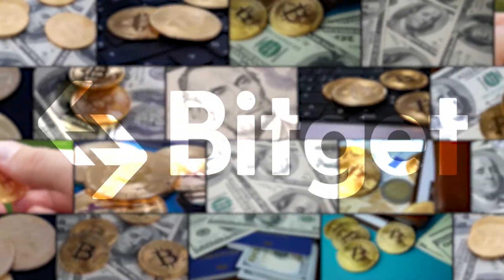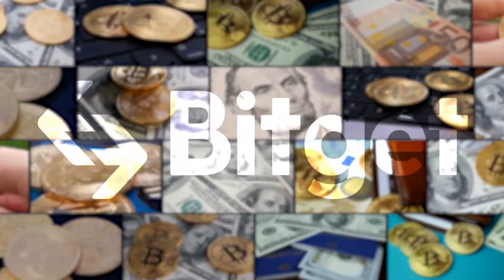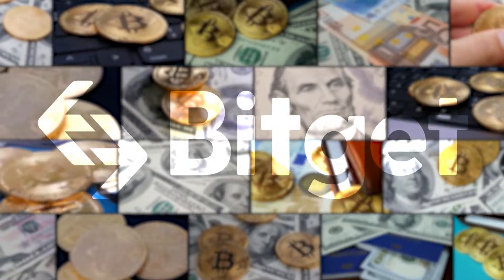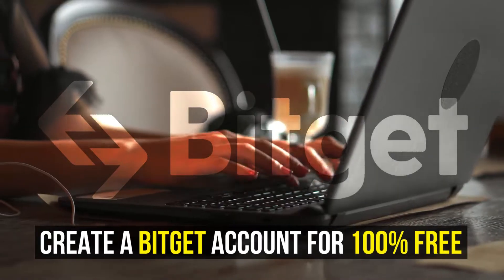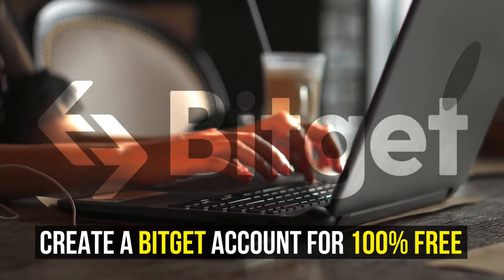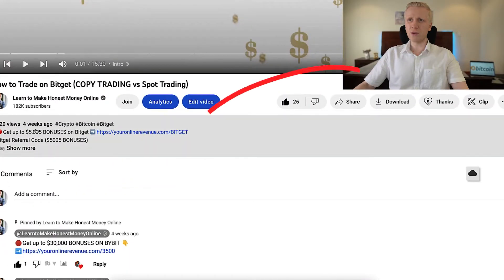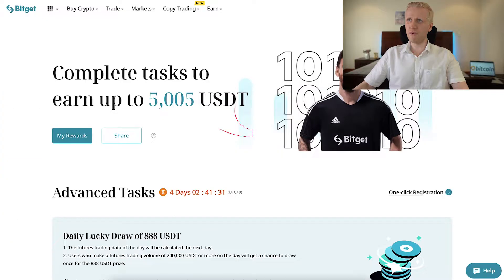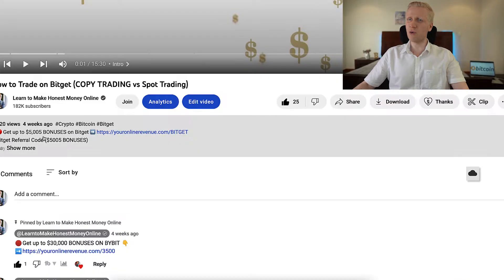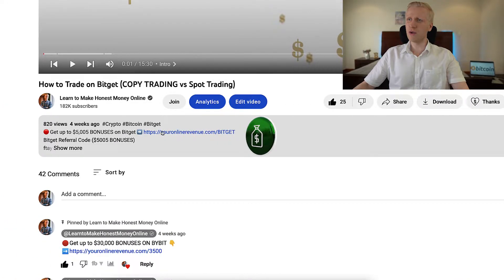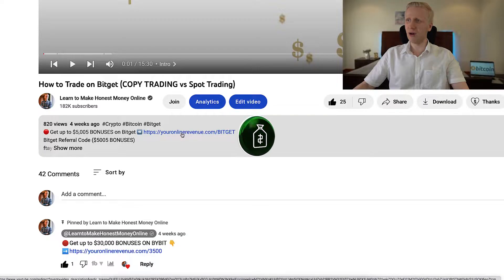When you want to start making money on BitCat using any method, you need to create an account which is 100% free. I will leave you a link in the description where you can get up to 5,500 USDT worth of welcome bonuses on BitCat when you use my link.